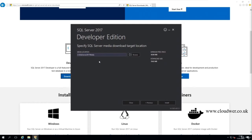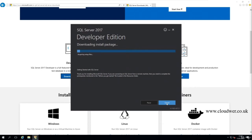Select where you want the media to download — it will create a folder there. Make sure you have enough space, then press Install. This will take a while to download the install package, so I'll pause the video and come back once the download is complete.